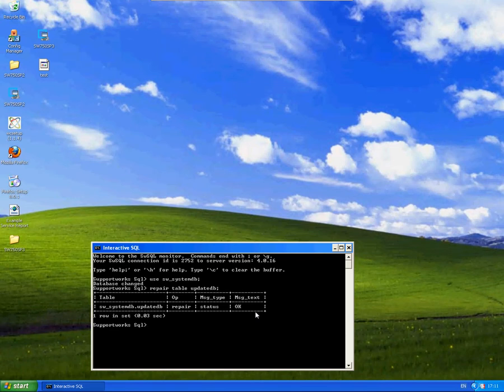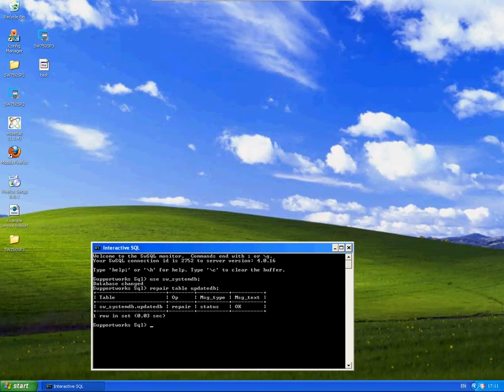That's how to repair tables on an individual basis. We also hold a tool to be able to repair all tables, so I'm going to show you that now.